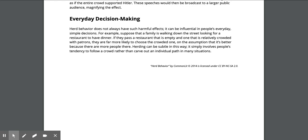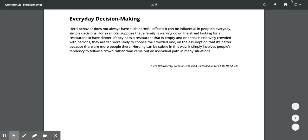Everyday Decision Making: Herd behavior does not always have such harmful effects — it can be influential in people's everyday simple decisions. For example, suppose a family is walking down the street looking for a restaurant. If they pass one that is empty and one that is relatively crowded, they are far more likely to choose the crowded one on the assumption that it's better. Herding simply involves people's tendency to follow a crowd rather than carve out an individual path.